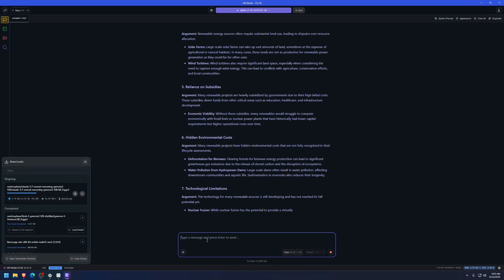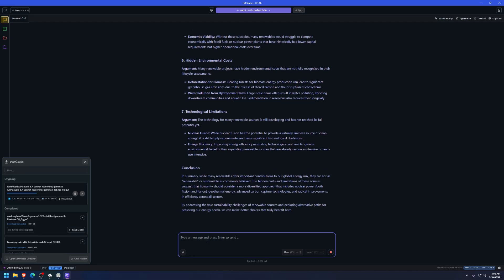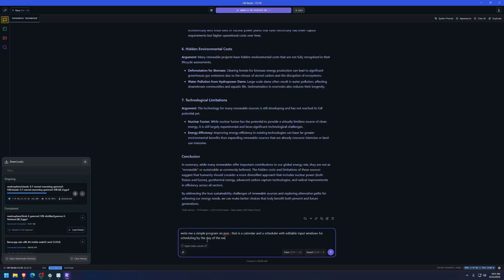Hit enter and boom. Here's misalignment with sustainability. Look at that. This is all free. Yeah, this is inside my machine right now. I'm not being based on any external server or someone else's computer or any other things. Look at that. For example, write me a simple program in JSON probably it's easier, that is a calendar and a scheduler with editable input windows for scheduling by the day of the week and it automatically captures it as a task.